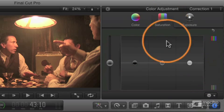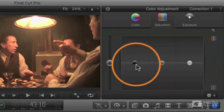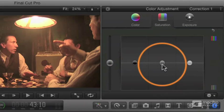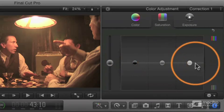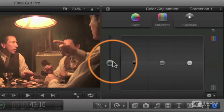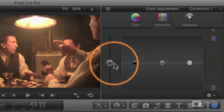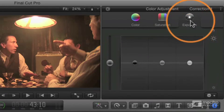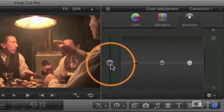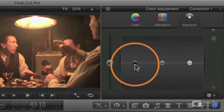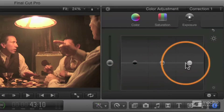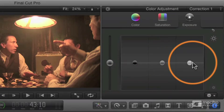Same with saturation. We have the shadows, the midtones, and the highlights, and we have an overall setting over here. And with exposure, same thing. We have the overall exposure to the left, the shadows, the midtones, and the highlights.